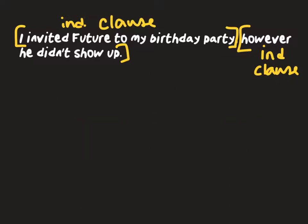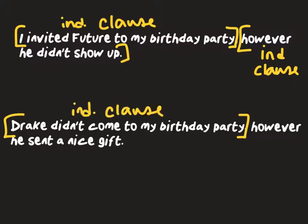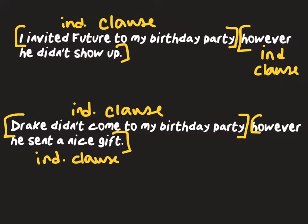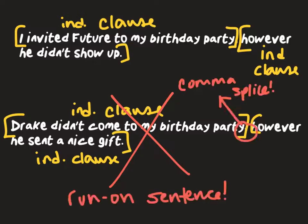Let's look at another example. 'Drake didn't come to my birthday party, however he sent a nice gift.' Same thing here — 'Drake didn't come to my birthday party' is a complete thought that stands on its own, and 'however he sent a nice gift' is a complete thought that stands on its own. You cannot connect these two sentences together with 'however.' That makes this a run-on sentence and a comma splice.